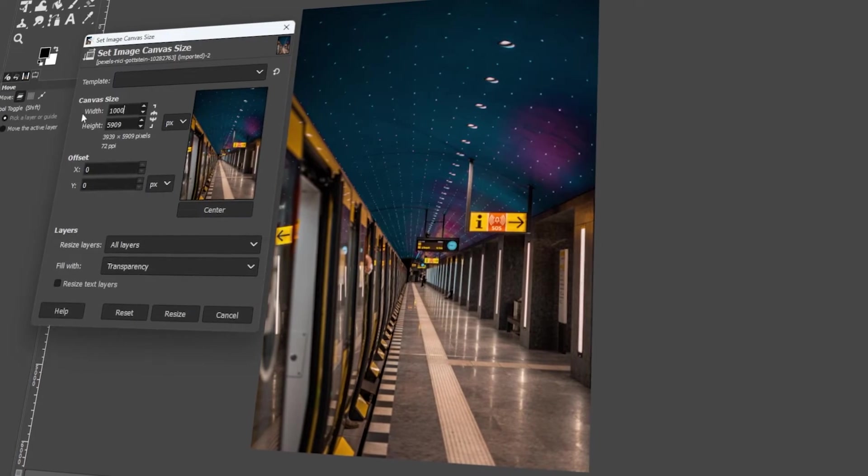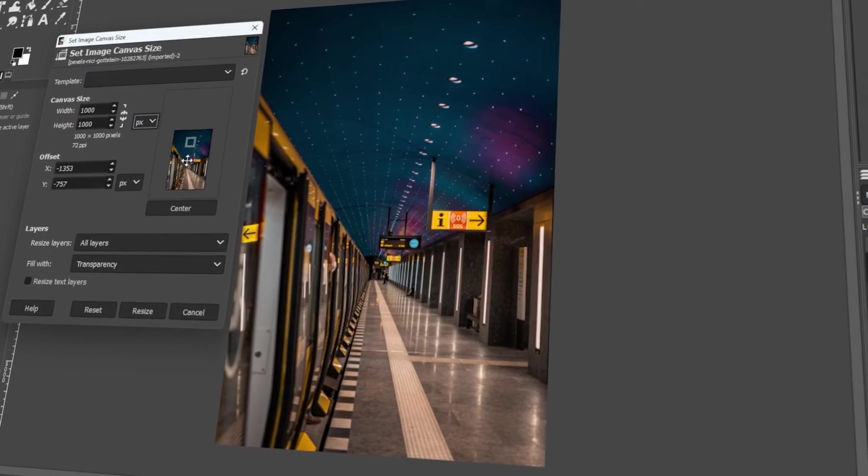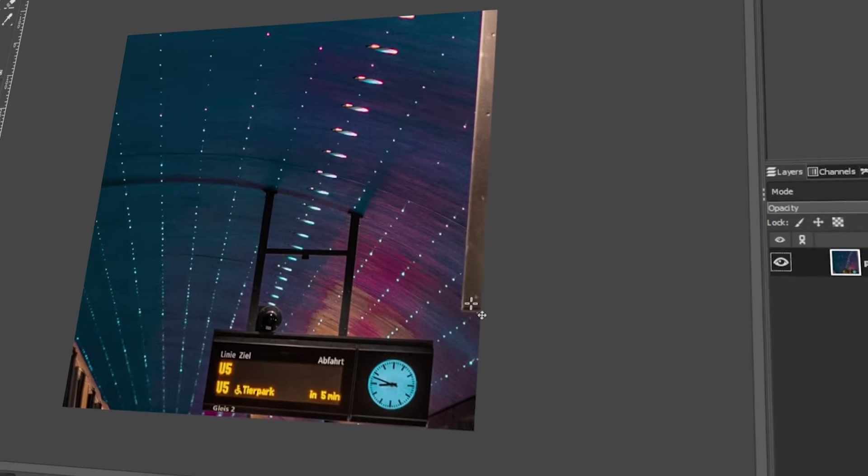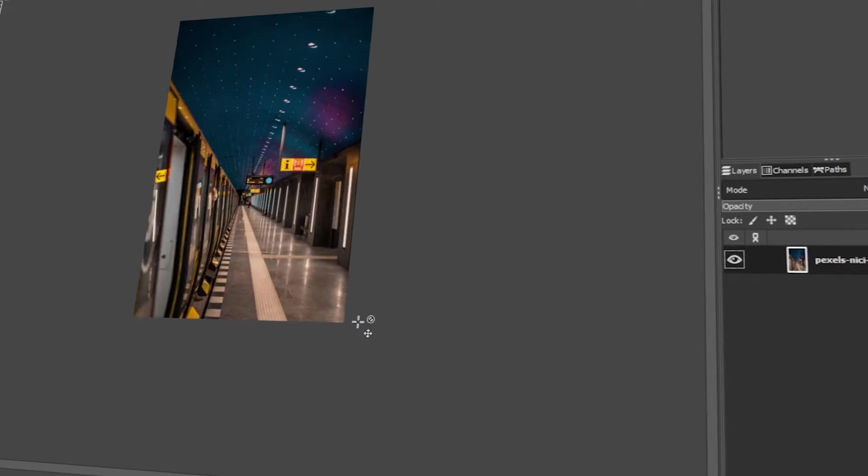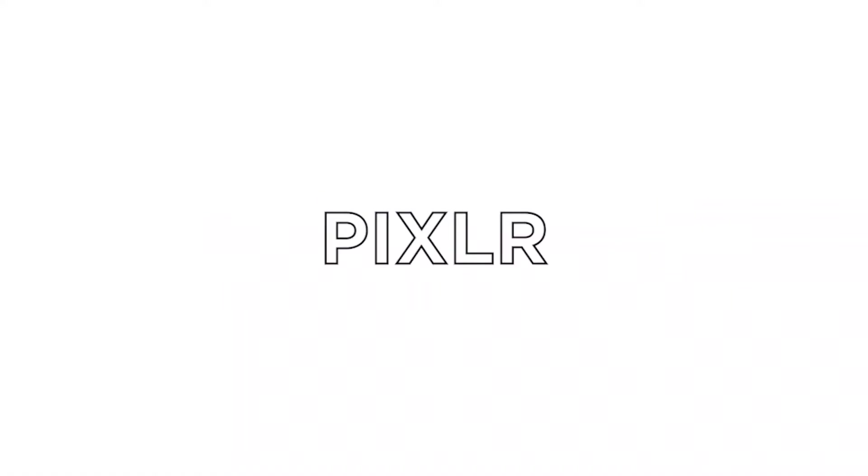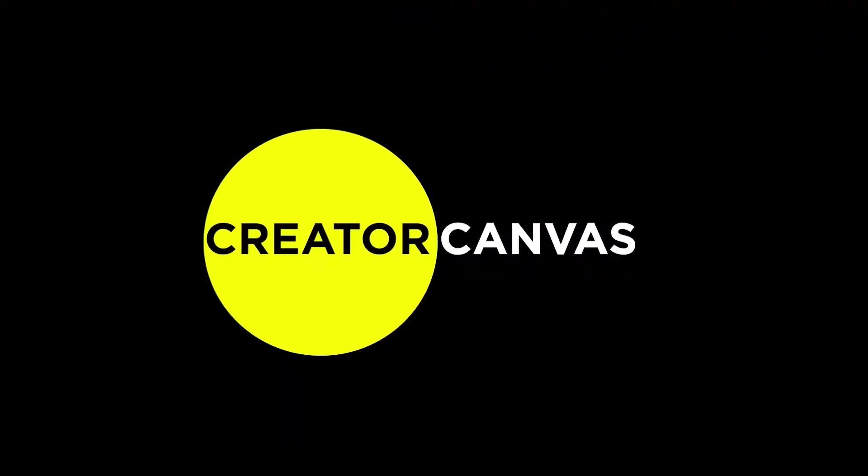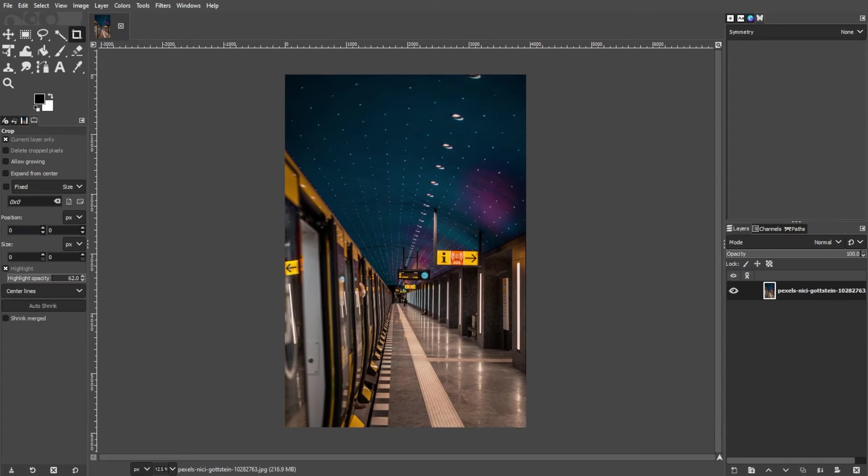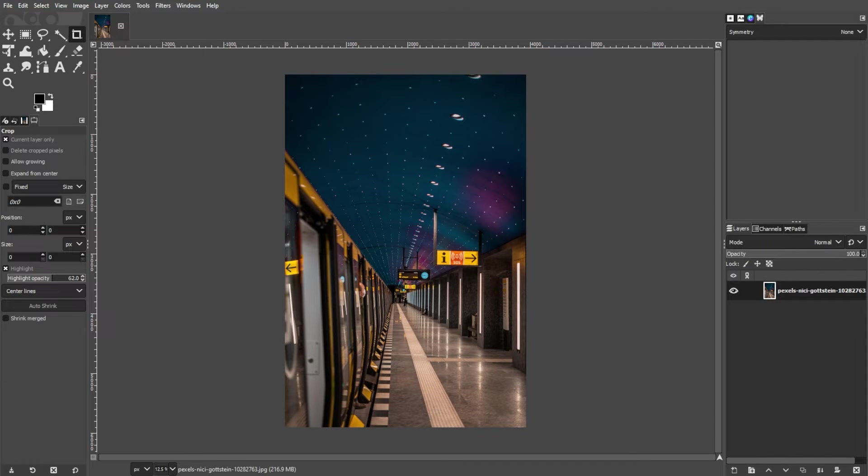In today's video, I will teach you how to change canvas size in GIMP. Let's get started! Changing canvas size in GIMP involves adjusting the dimensions of your working area. Here's a step-by-step guide on how to change canvas in GIMP.